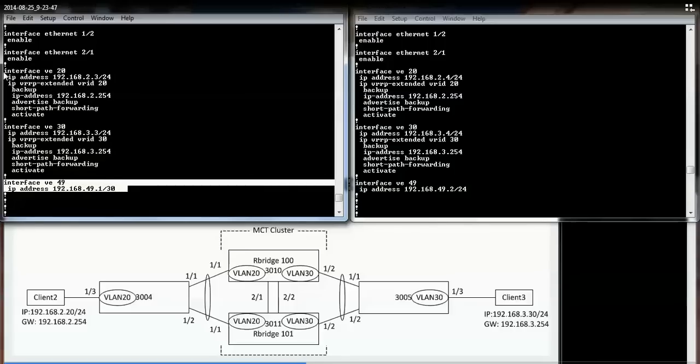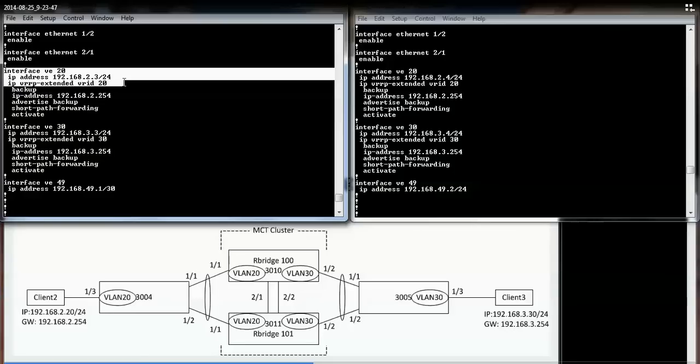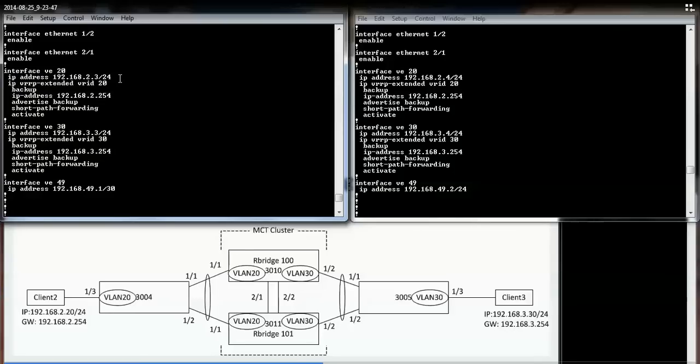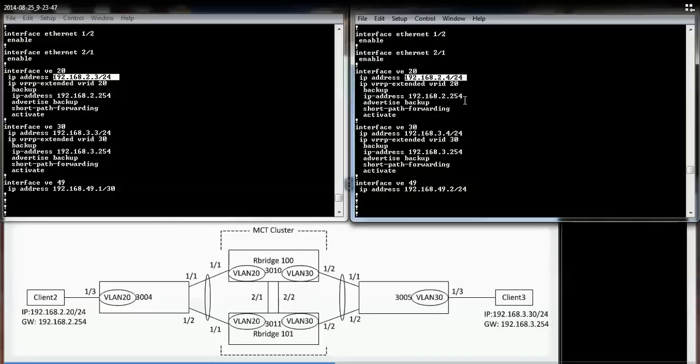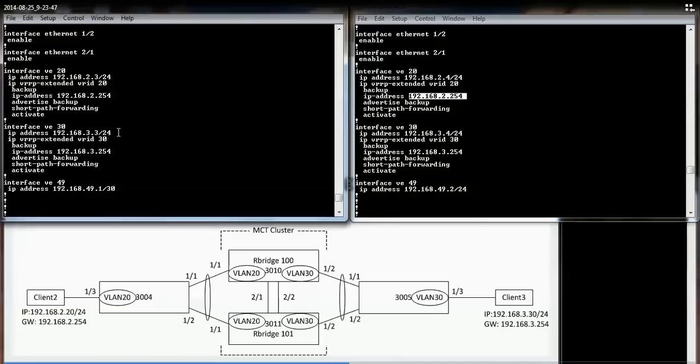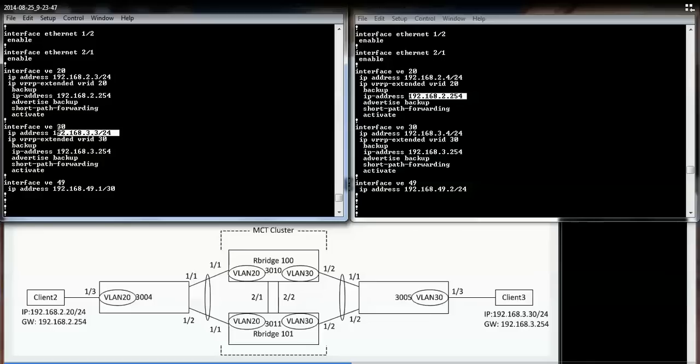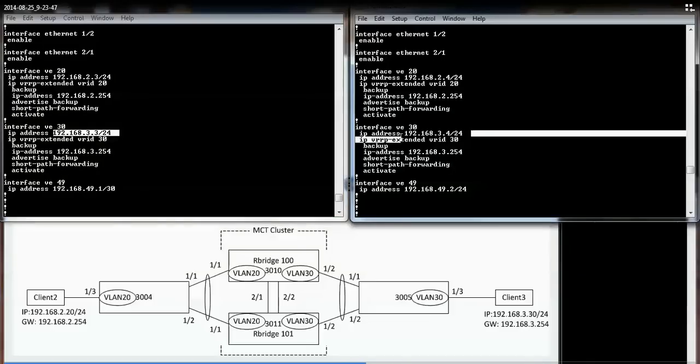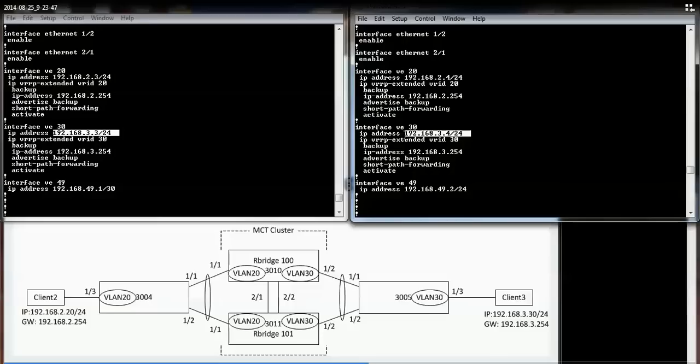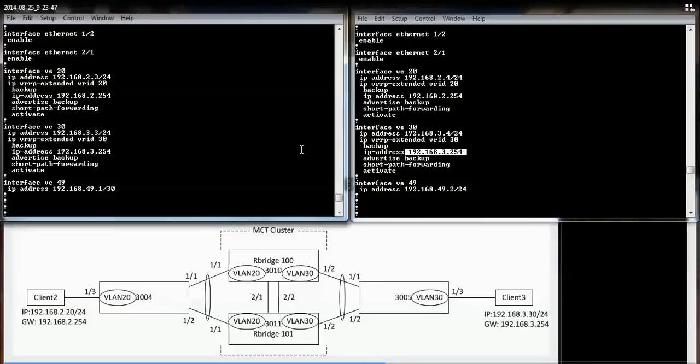Under each of the VEs for the client, I have enabled VRRP Extended. This is the physical IP address, and this is the virtual IP address. For VLAN 30, this is the physical IP address on 3010, and here is the physical IP address for 3011. Both of them have the virtual IP address of 3.254.